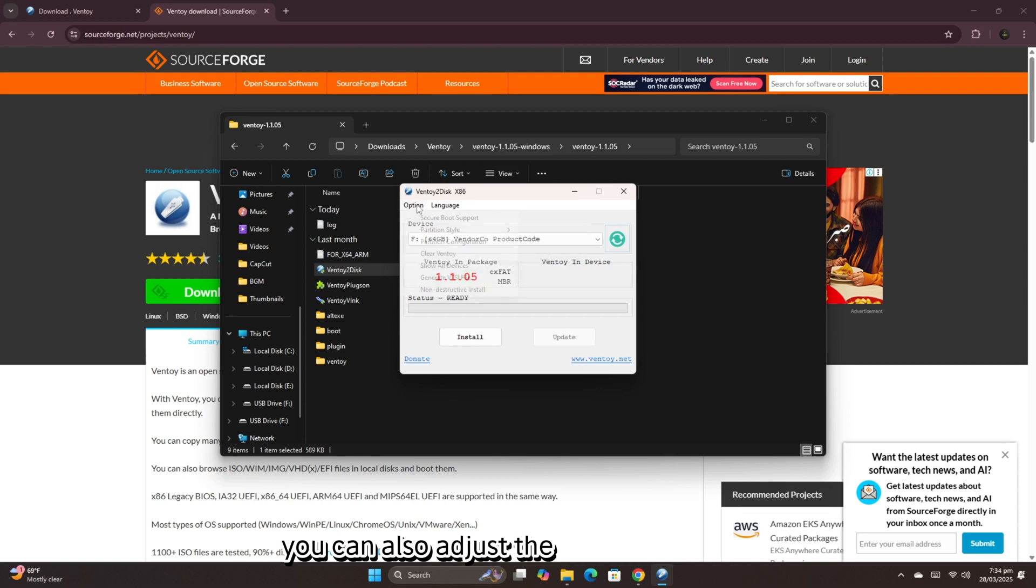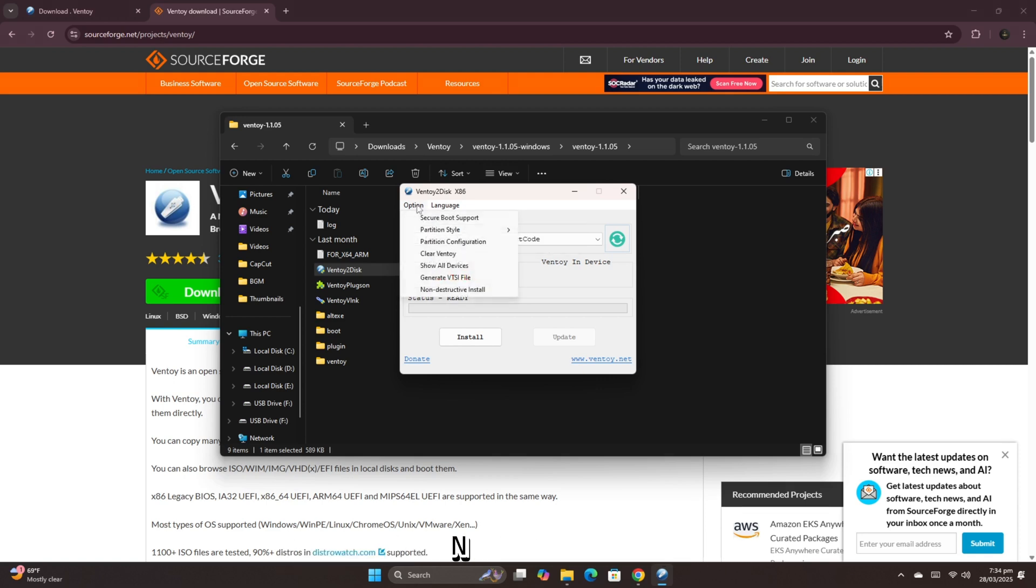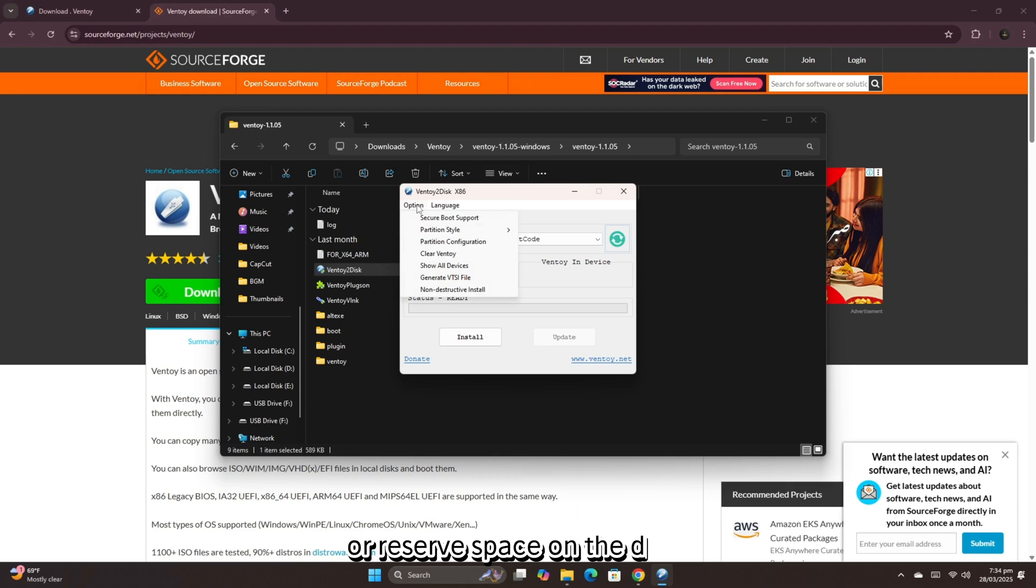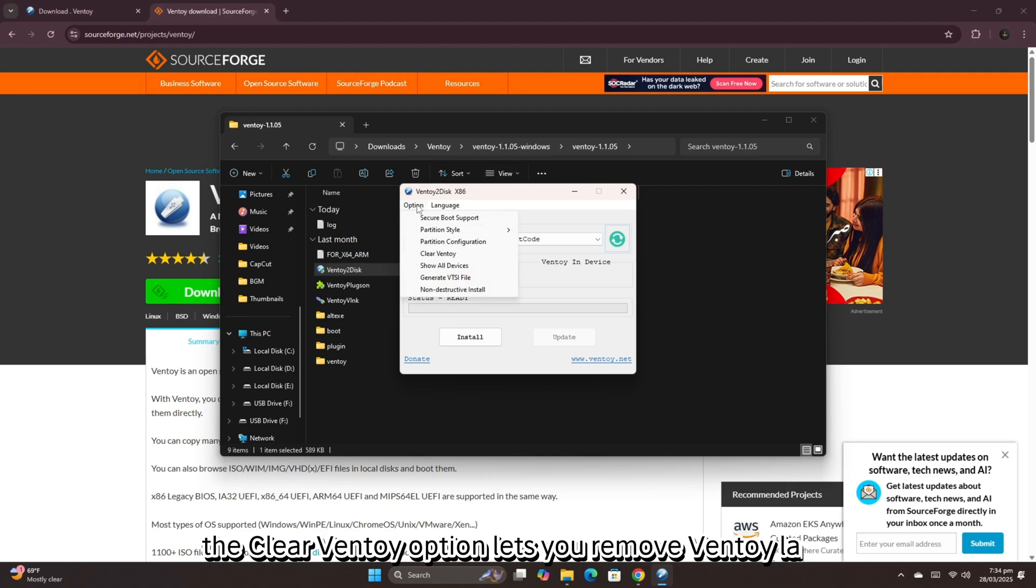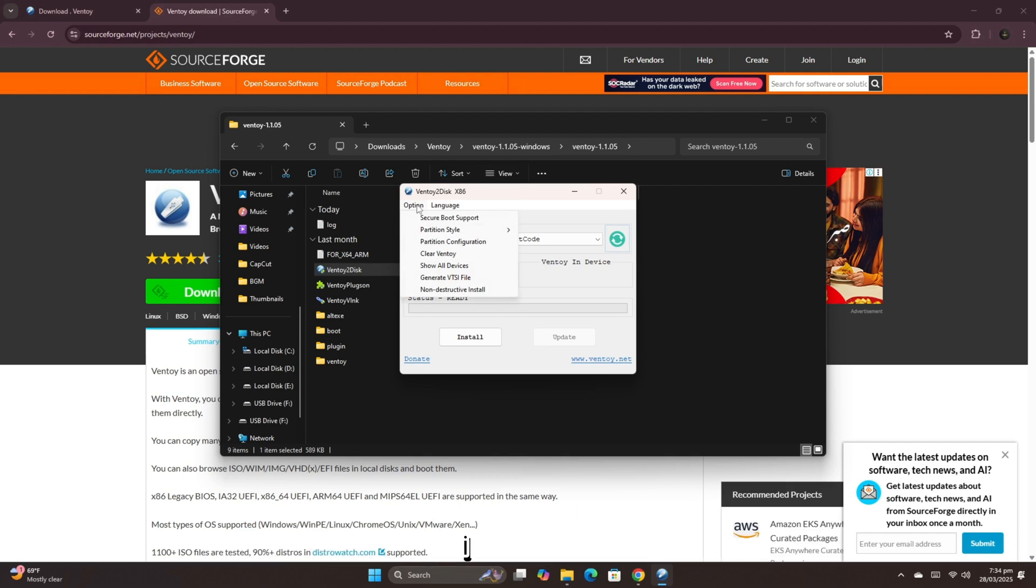You can also adjust the file system: exFAT, NTFS, FAT32, or reserve space on the drive using partition configuration. The clear Ventoy option lets you remove Ventoy later if needed.